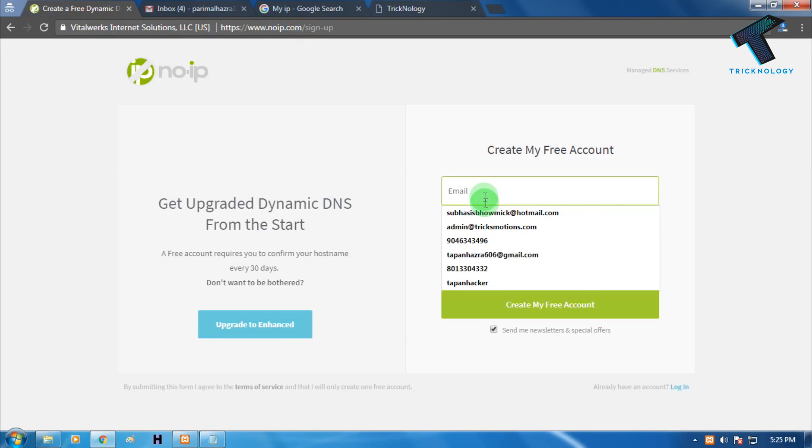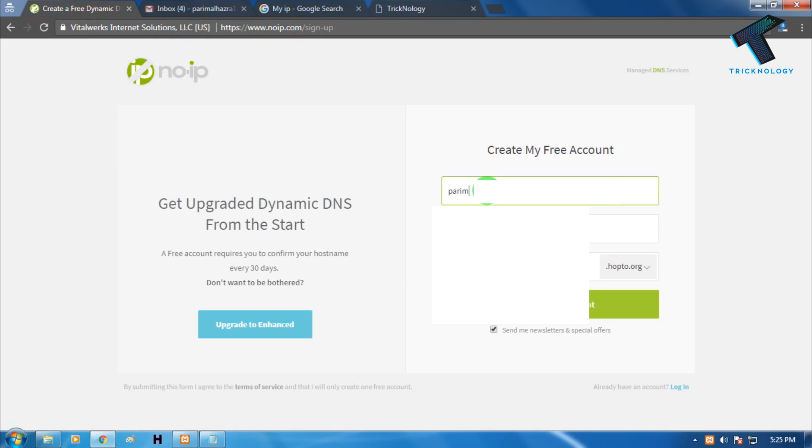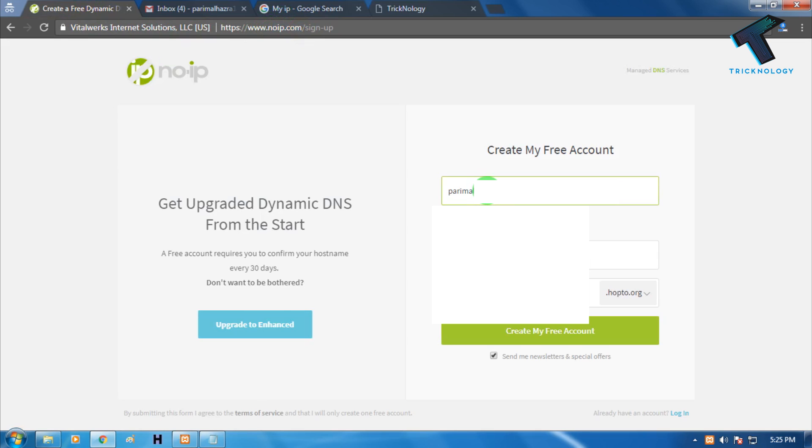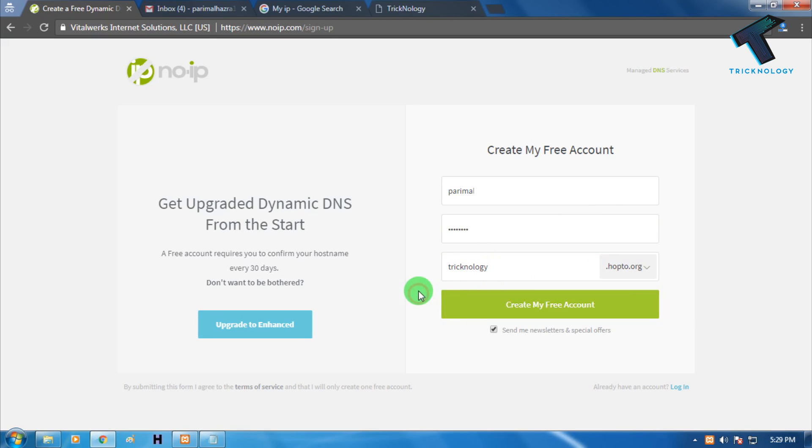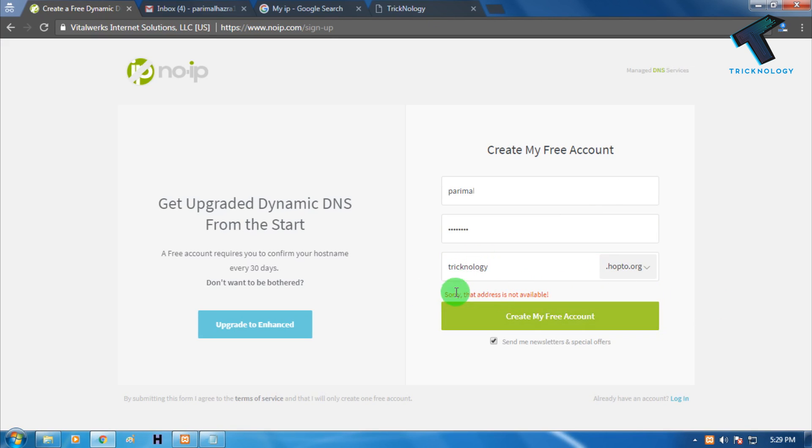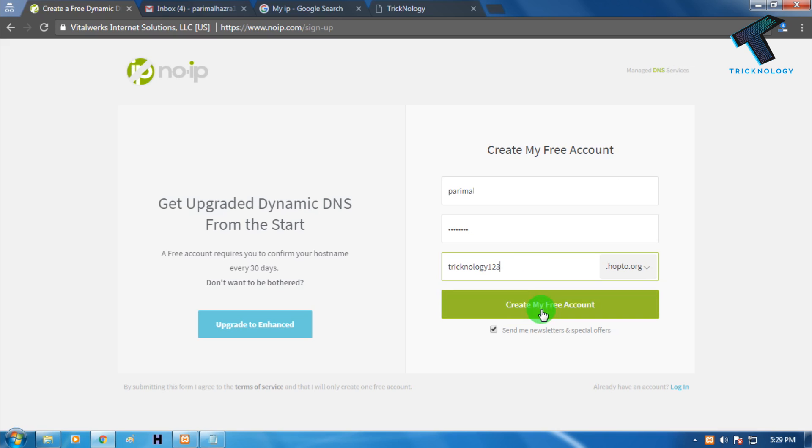You have to register here first. Type your email ID, put a password, and you need to put your hostname like "technology." Maybe it will not work because someone created it already. Technology is taken, so I'll put technology123. After that, create my free account and click on that.